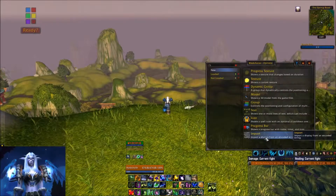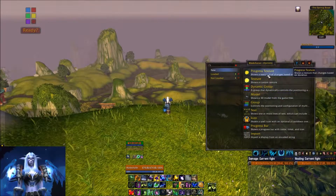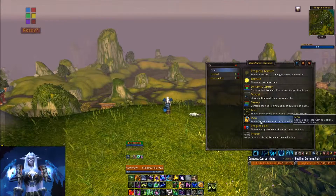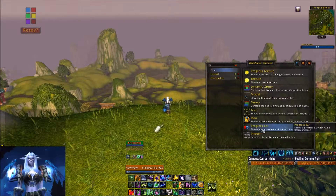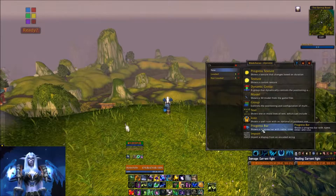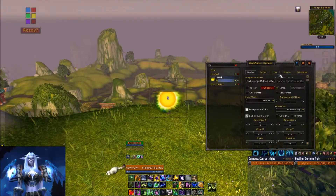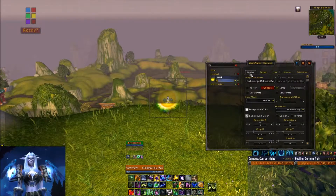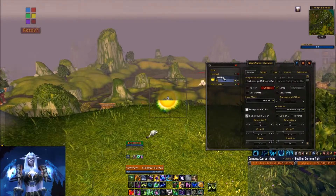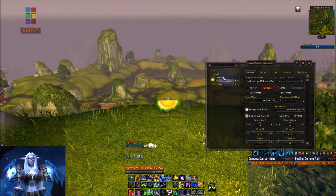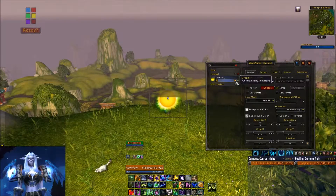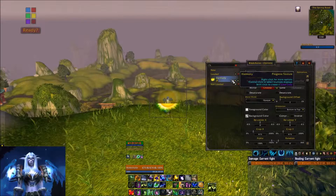In order to track this buff, I'm going to create a progress texture. You could also use an icon that shows a countdown or a progress bar — any of these would be a good option when you want to track something that has a countdown. For the progress texture, I'm going to select that, and it's going to show a new one here. I'm going to name this one 'Harmony'.